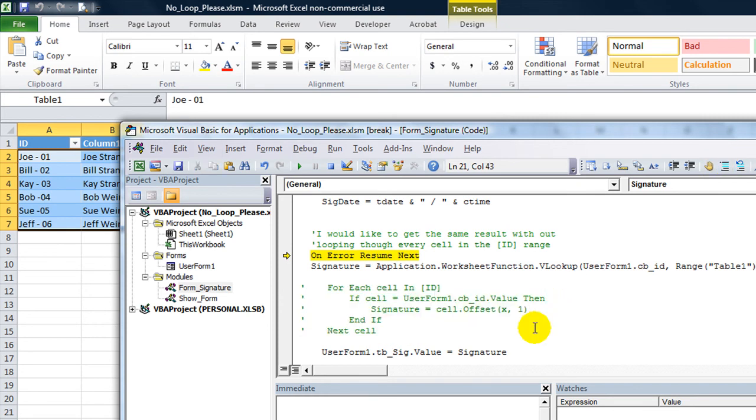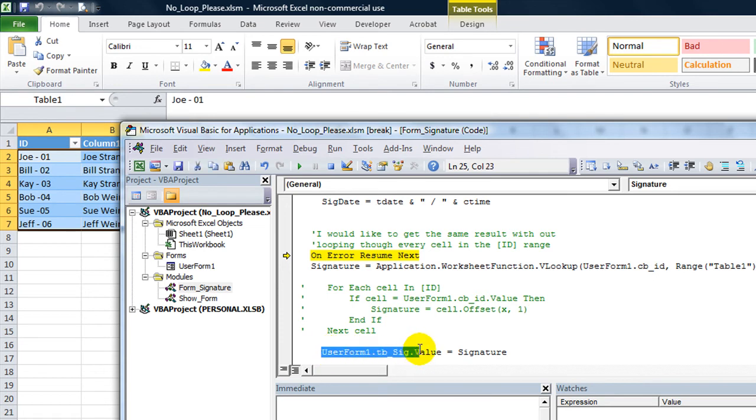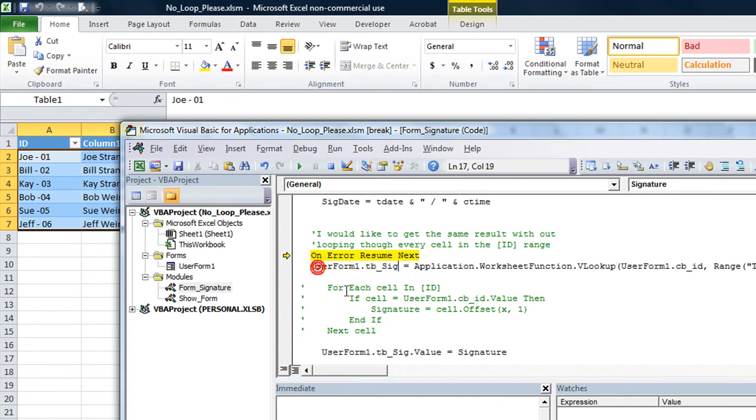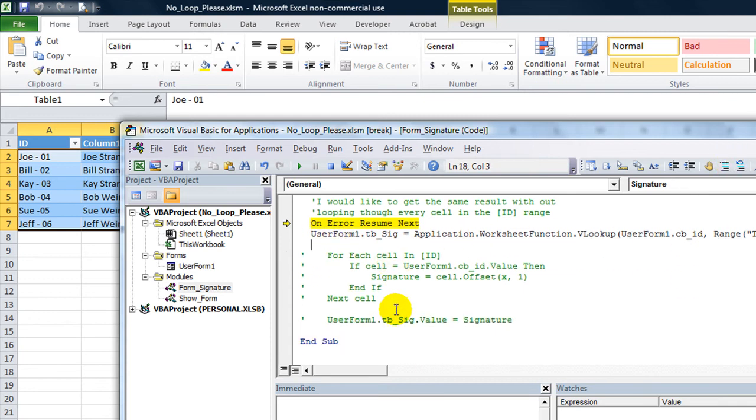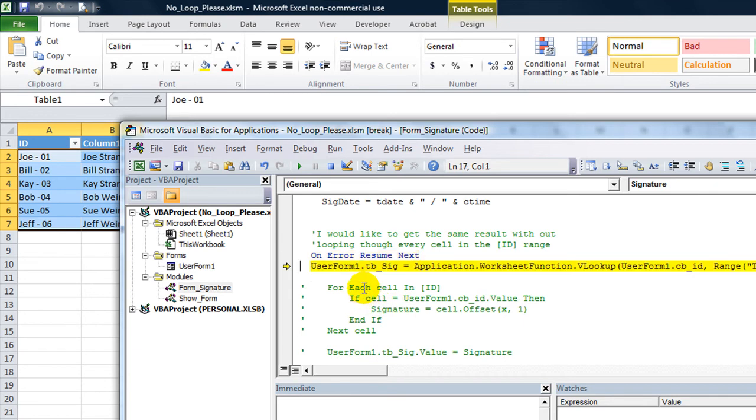Actually we could skip all that. And just say that the text box called SIG, TBSIG, equals this VLOOKUP. And then I'll comment that out. So with this one line you could just VLOOKUP and shove it right into there. So let's try that. Hit F8.